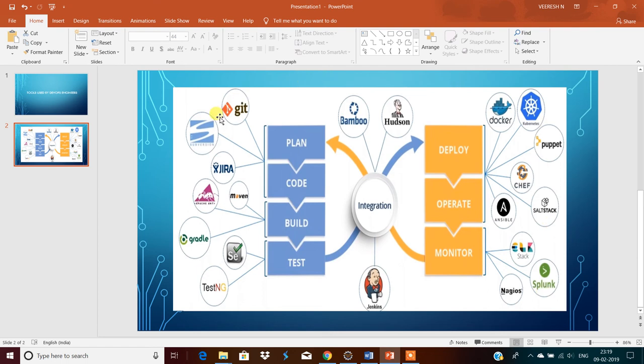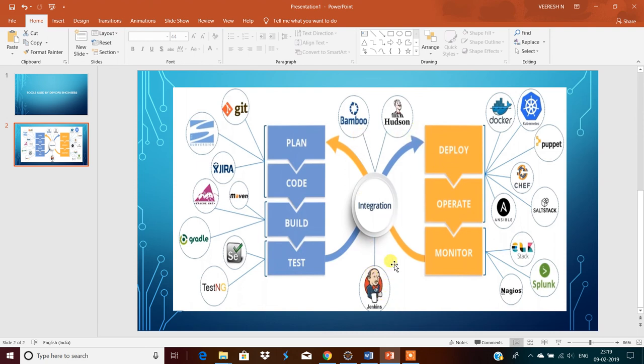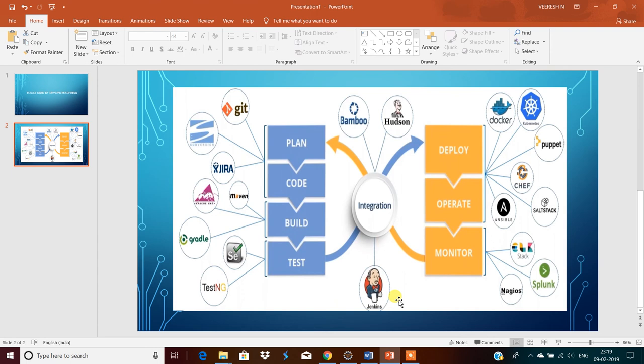This is all about integrating between development and operational teams. There is a major one, that is Jenkins. Jenkins, Bamboo, Hudson. Most 99%, you can say, industry is using Jenkins because it is an integration tool and it provides plugins to automate all the tasks both development as well as operational. You might have heard nowadays CI, CD, continuous integration, continuous deployment.